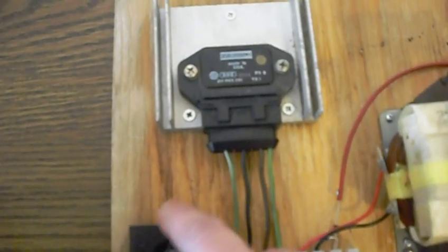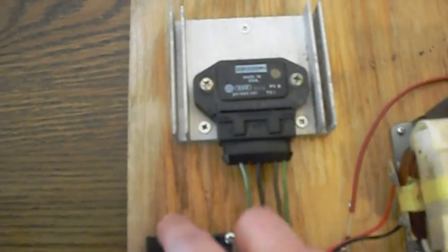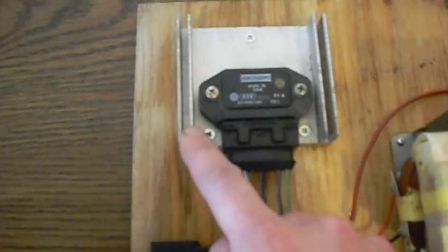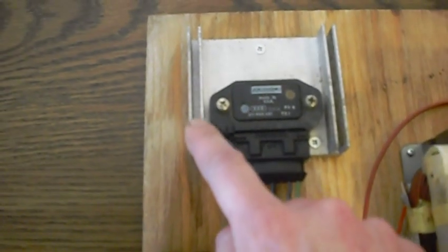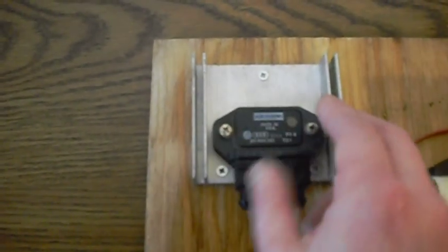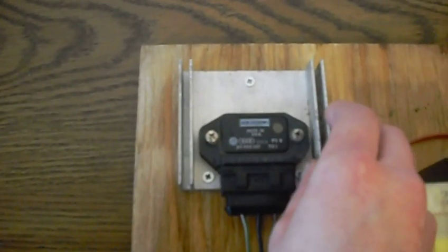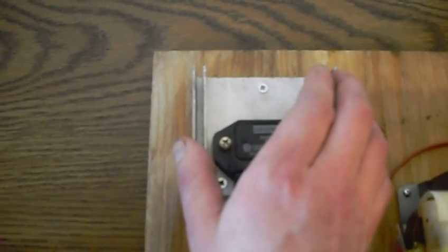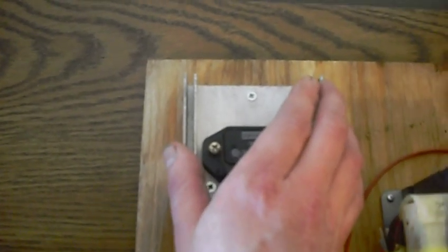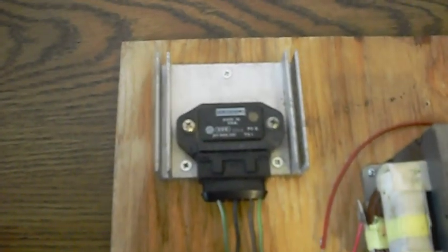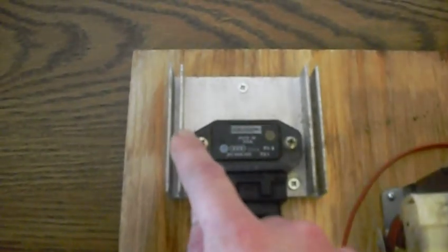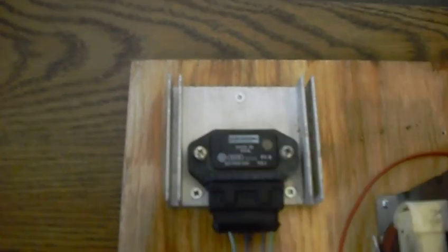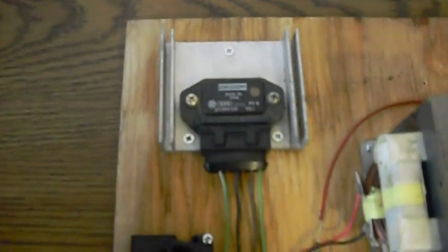And it actually blows in this direction, kind of towards the center of this module, and this module has fins built onto the factory heat sink. And this is all factory off of a car. So that's exactly what it looks like. I didn't modify the heat sink or anything. This is directly off of a car.